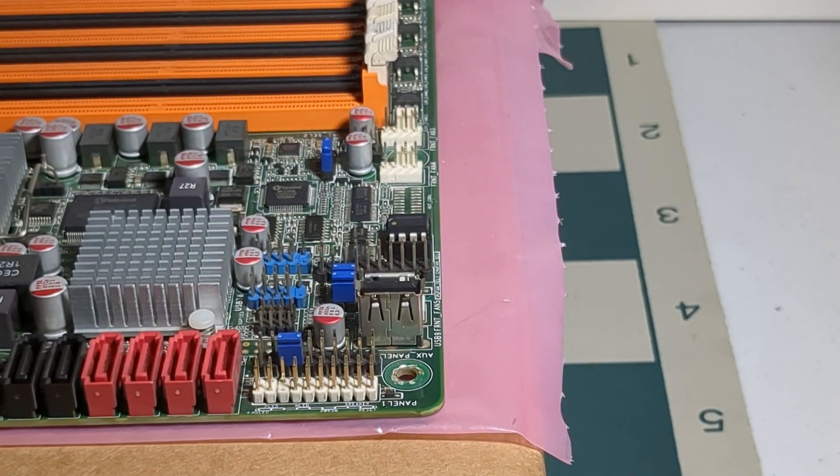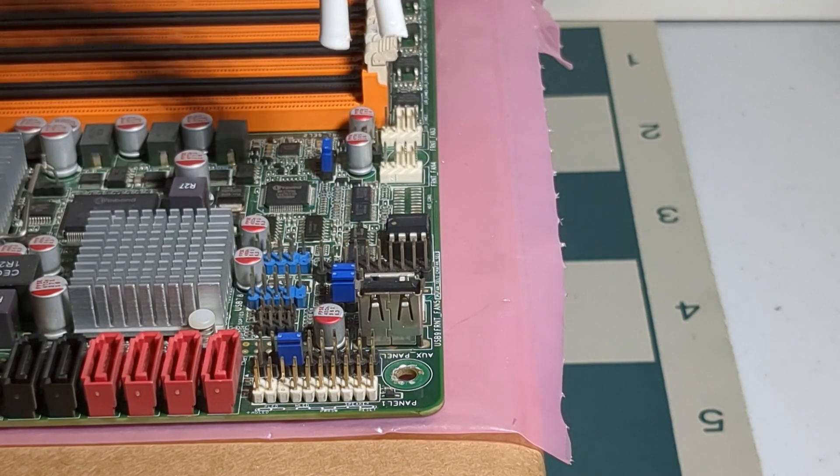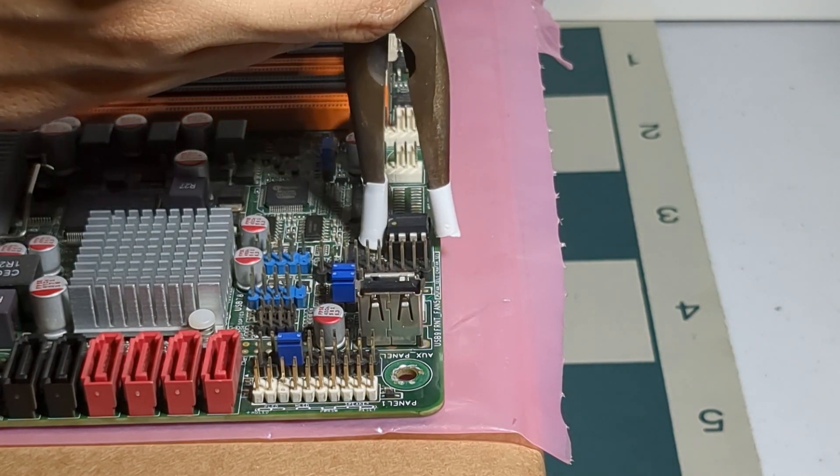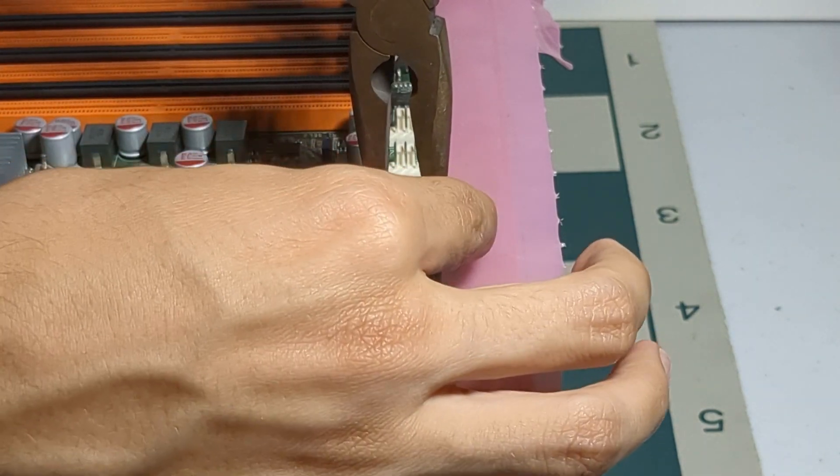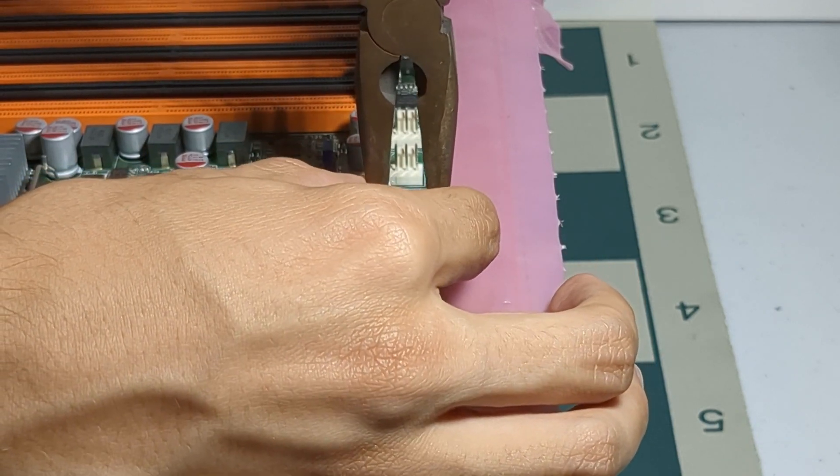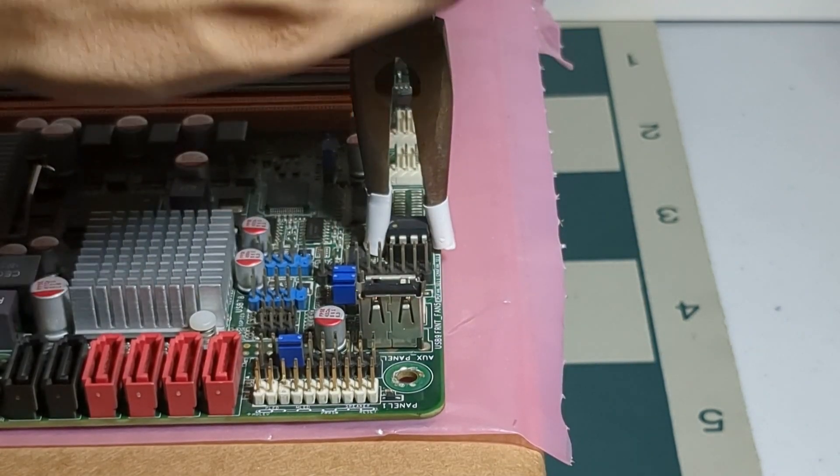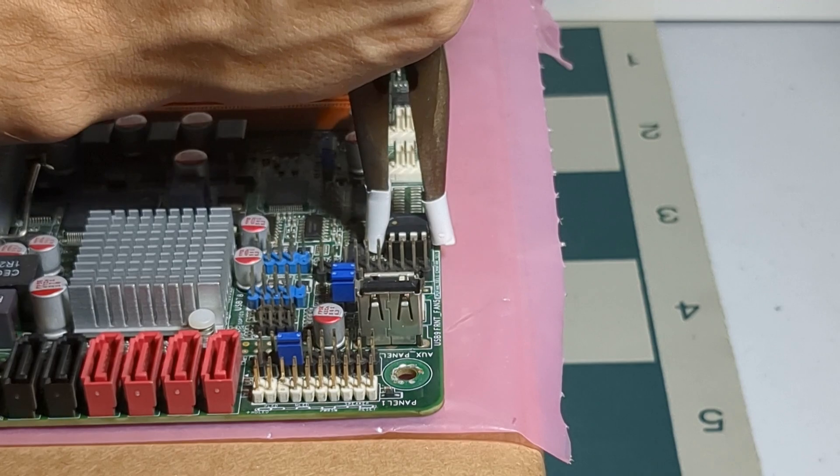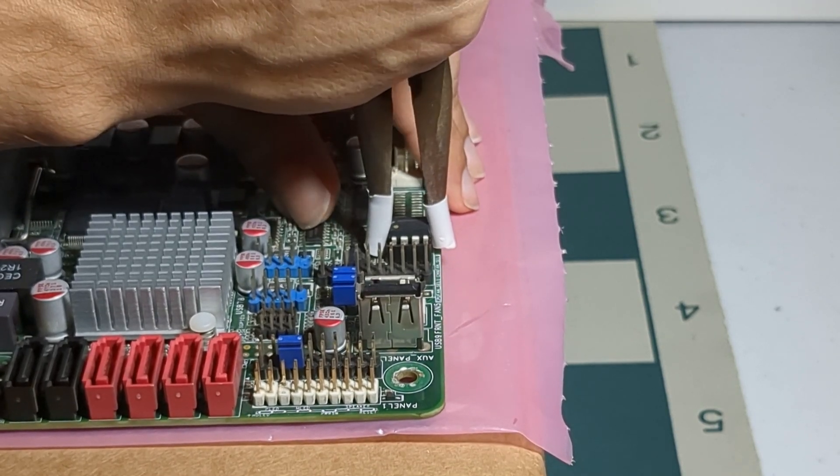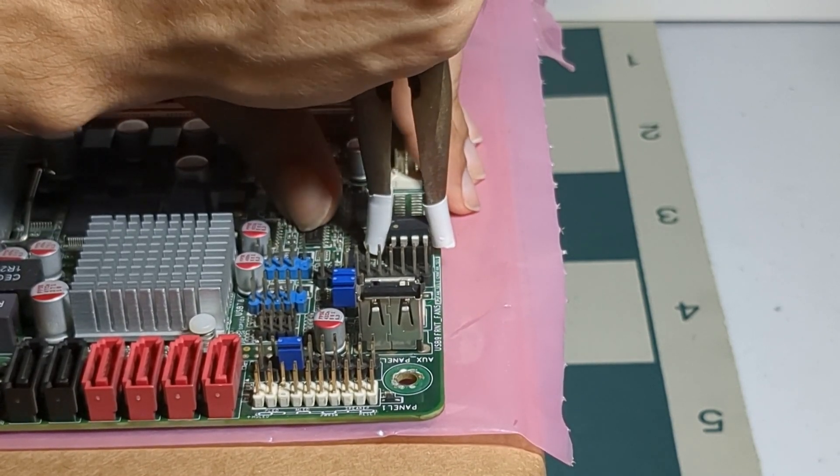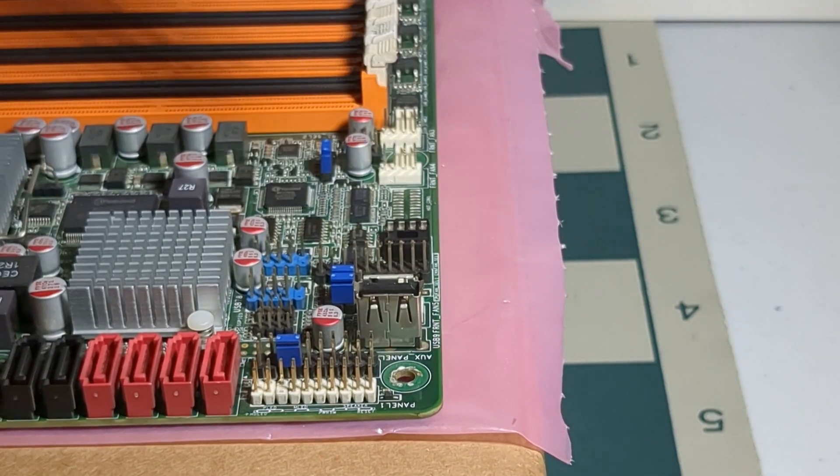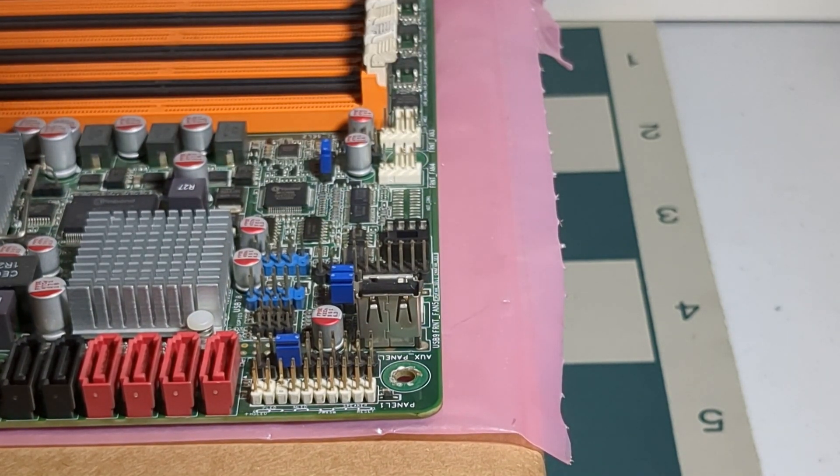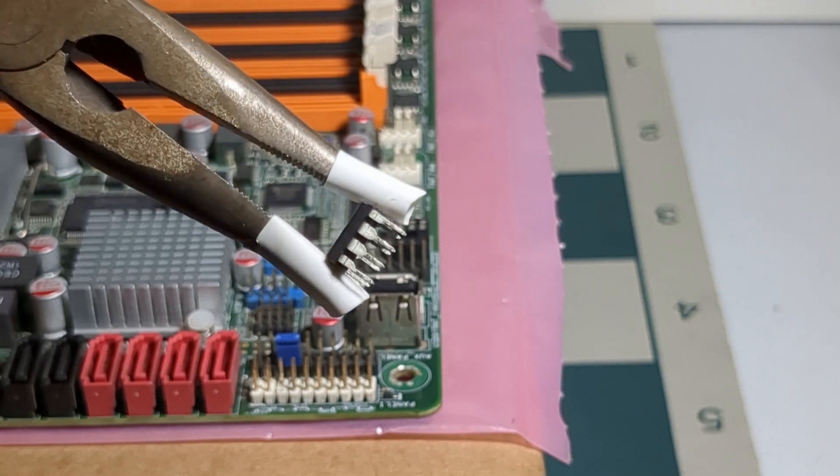So now I'm going to go ahead and put the pliers on top of the BIOS chip, and grab it firmly, but pull it out gently. Once it's out, we'll be ready for the next step.